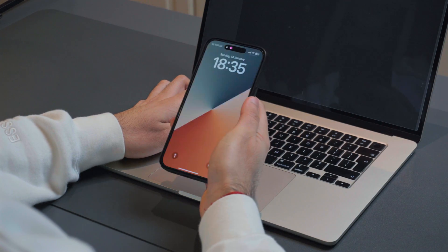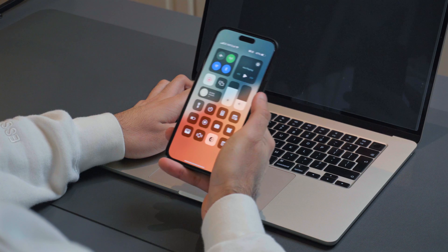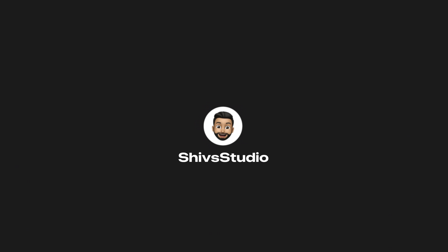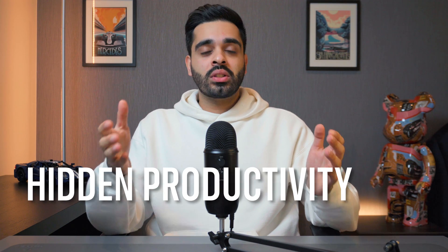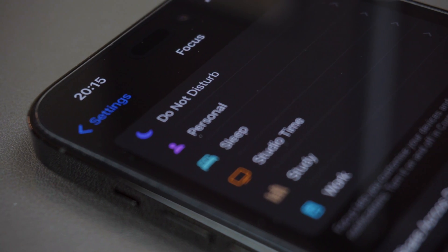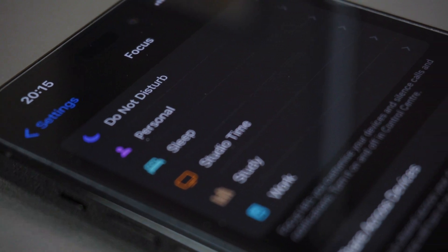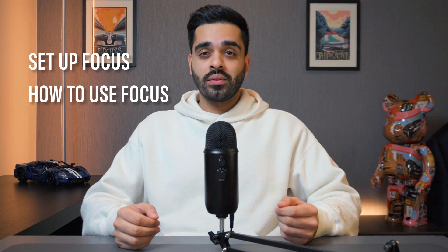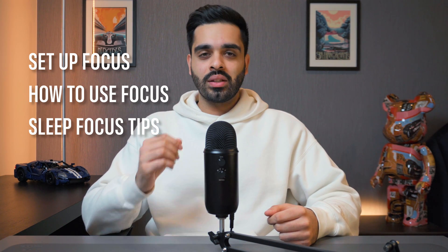If you want to stay focused while working and studying, or even get a better night's sleep, then you need to know about focus modes. This video is all about a feature that's like a hidden productivity gem in your Apple devices. Apple introduced focus modes with iOS 15 as a tool to enhance your concentration and productivity, filtering out unwanted alerts or notifications at specific times. In this video, I'll guide you through the ins and outs of Apple focus modes, helping you set it up, use it effectively, and even show you tricks for a peaceful night's sleep. So let's dive straight in.